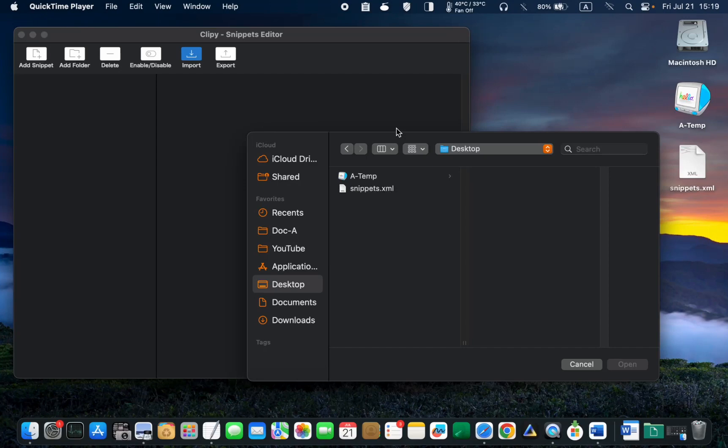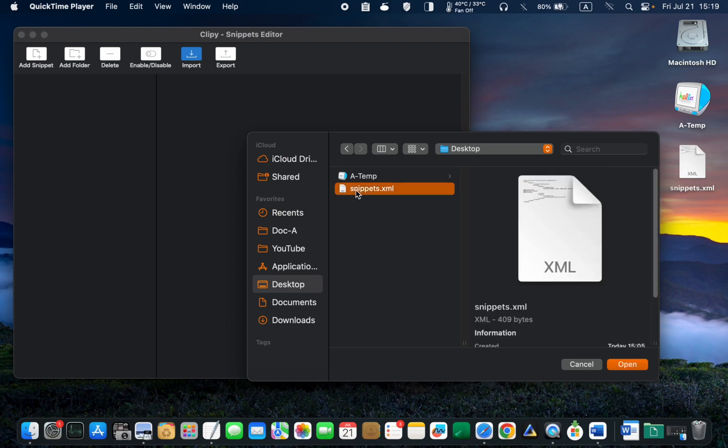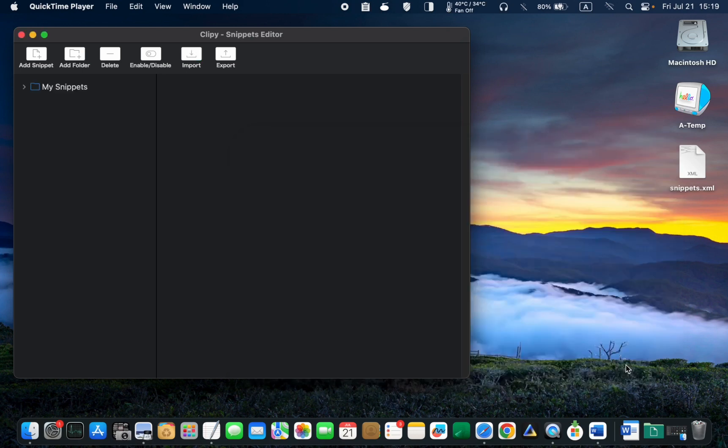If you accidentally deleted the Clippy app or the snippets, but want to reinstall it, click Import, locate the snippets file on your computer, and click Open. This will allow you to restore your previously saved snippets quickly.